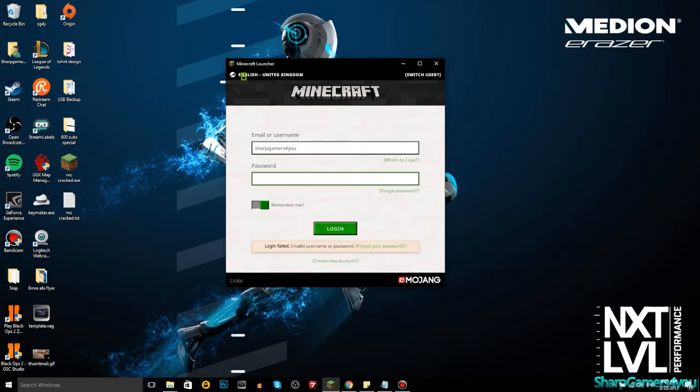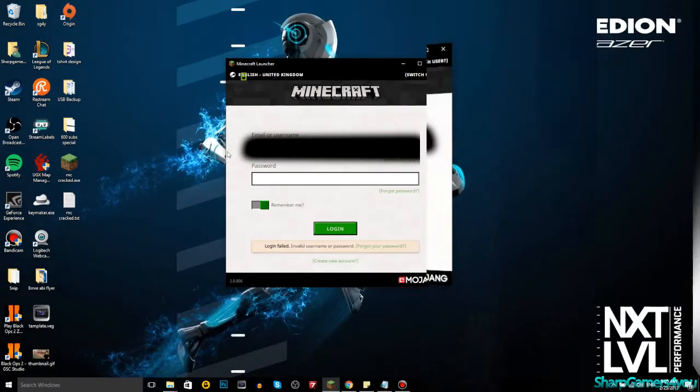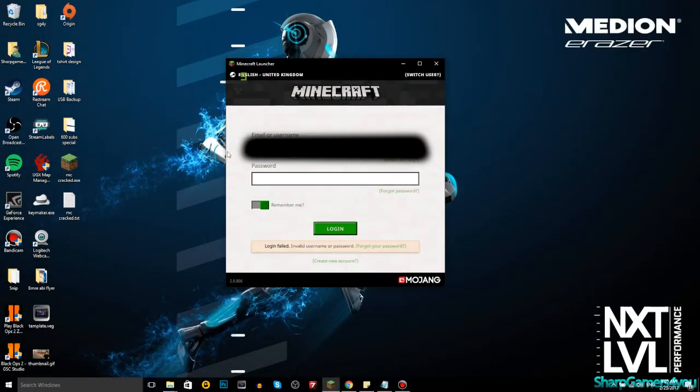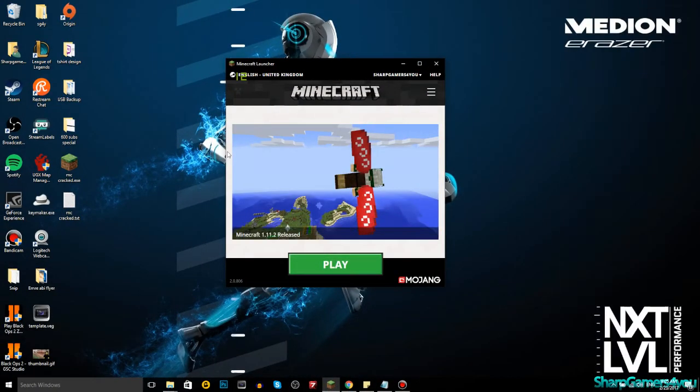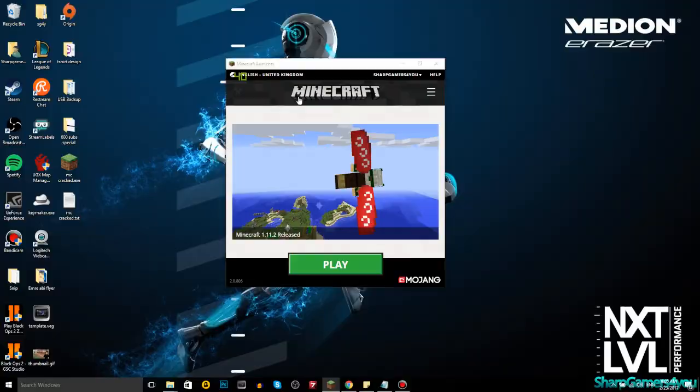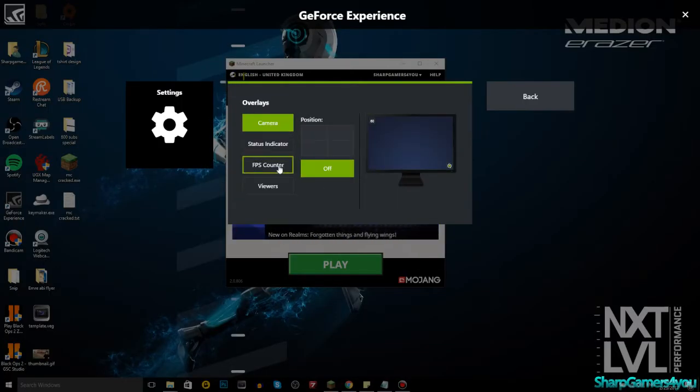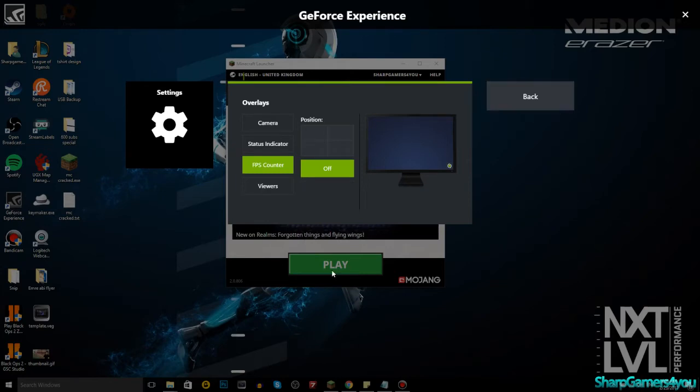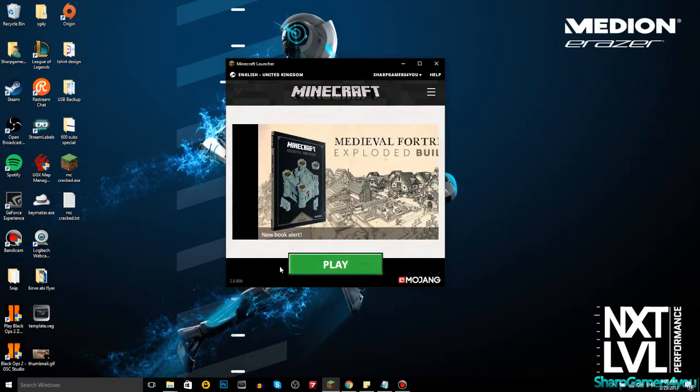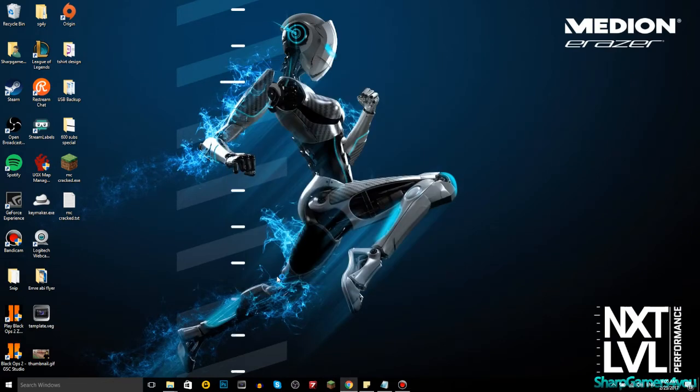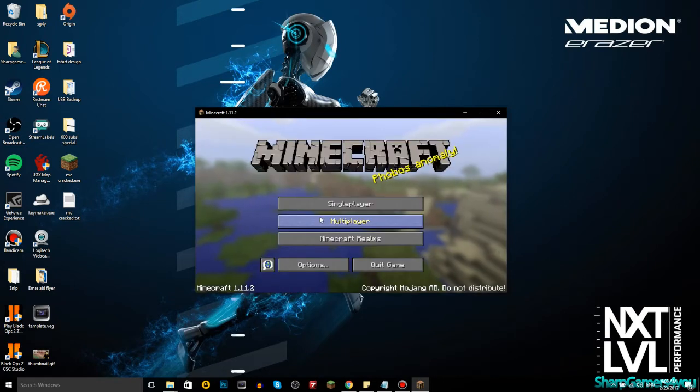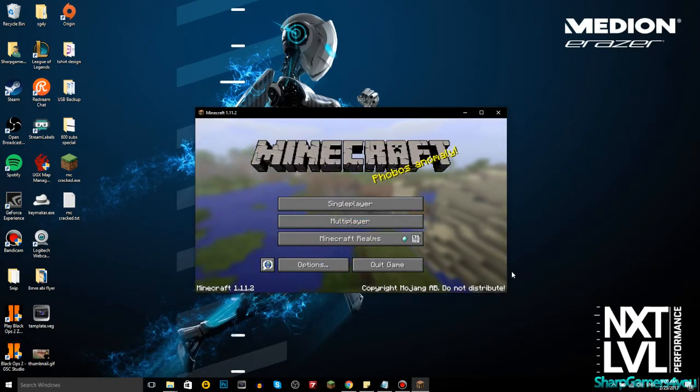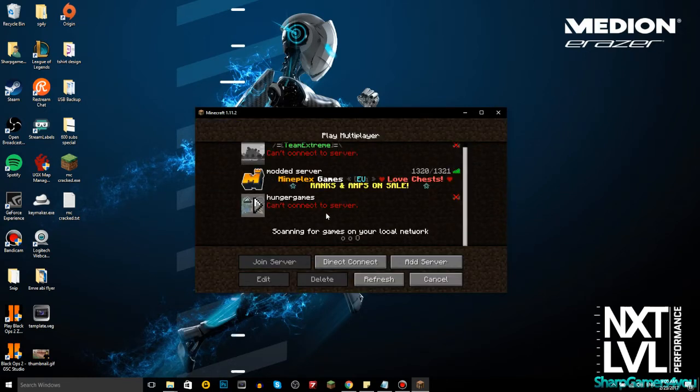New look. Email or username, sharp gamers for you, I'm pretty sure that was. That's my password, I don't remember. I fucked it up. Maybe it's this. Maybe my email, that should work. Yeah this should work, and then my password.